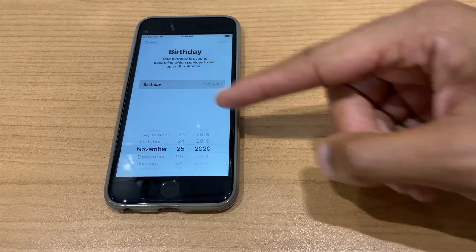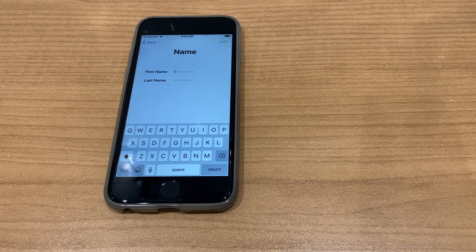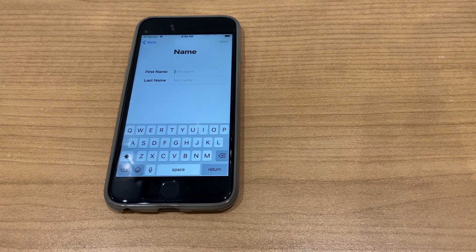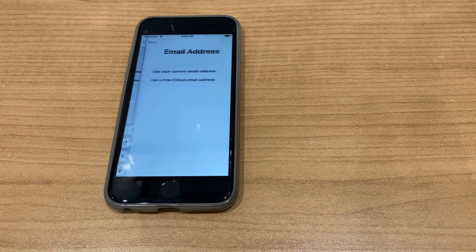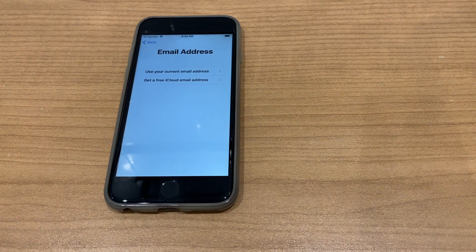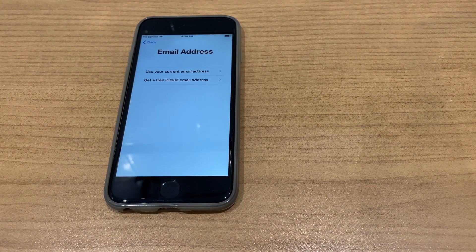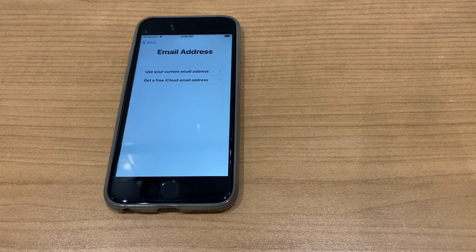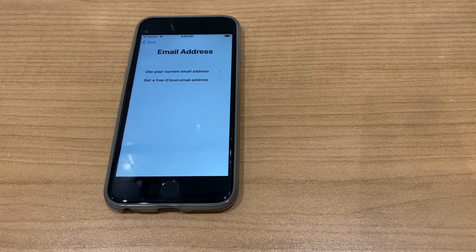It asks you for your birthday, enter that, then enter your name. It asks if you want to use your current email address, which you can, or get a free iCloud email address.